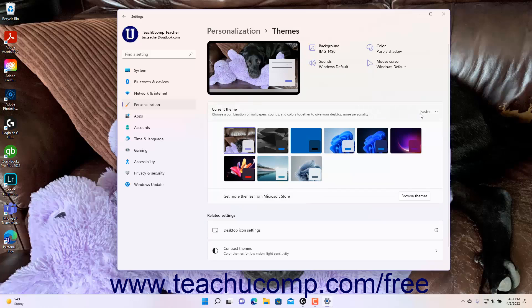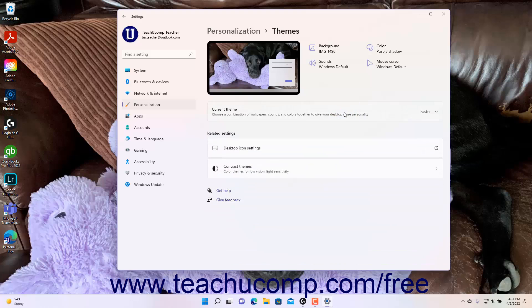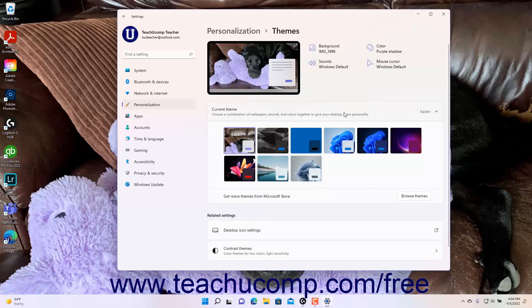The name of the current theme appears in the current theme setting. To expand and collapse the list of available saved themes, click this button. To apply a saved theme, click the theme to apply in the expanded Settings buttons list.